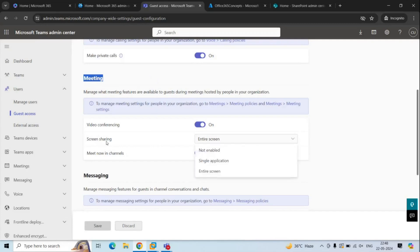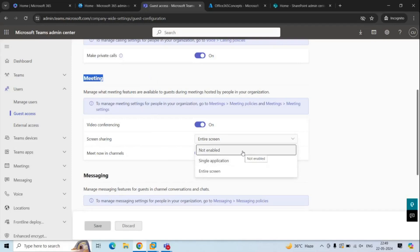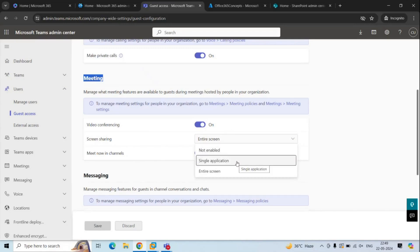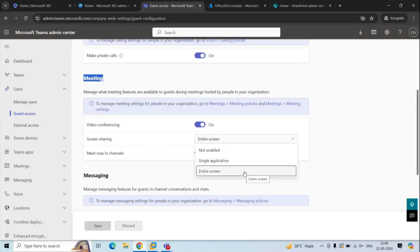If you click the drop-down arrow next to Screen Sharing, you will find three settings. If you select Not Enabled, this will restrict guest users from sharing their screens within Teams meetings or calls. If you select Single Application, guest users can share only one application at a time — not their entire screen. If you select Entire Screen, guest users will be allowed to share their entire screen within a Teams meeting or call.